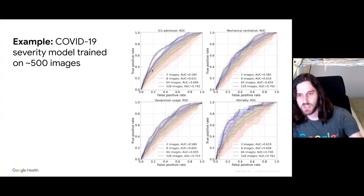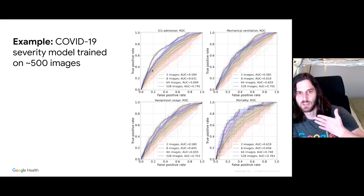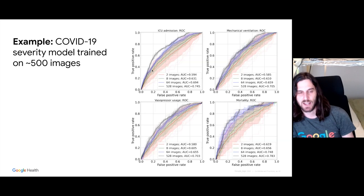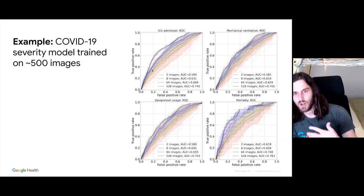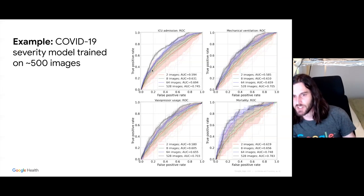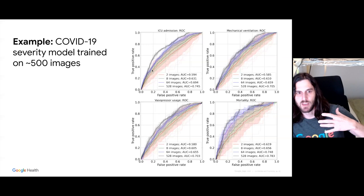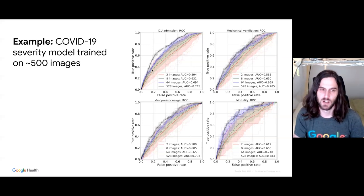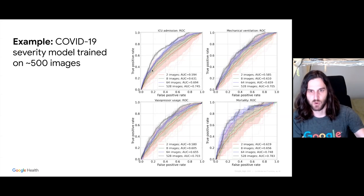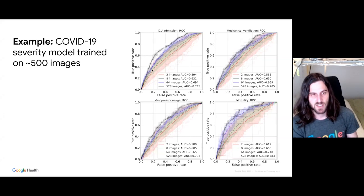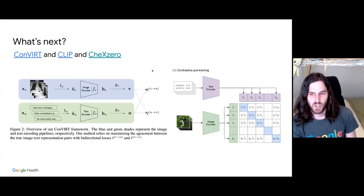It wasn't super useful off the bat, but it was a great way of demonstrating that we are able to train these models that can very quickly adapt. That continues to be true today because the landscape of COVID-19 is always changing — patient populations are changing in terms of vaccine rates, demographics for who's being affected, and different variants. If we're able to quickly adapt with a small number of images, then we're well suited.